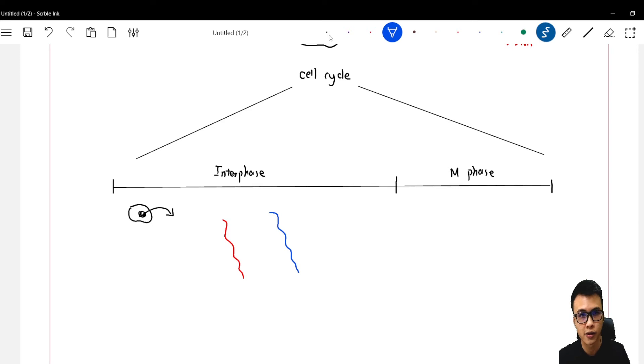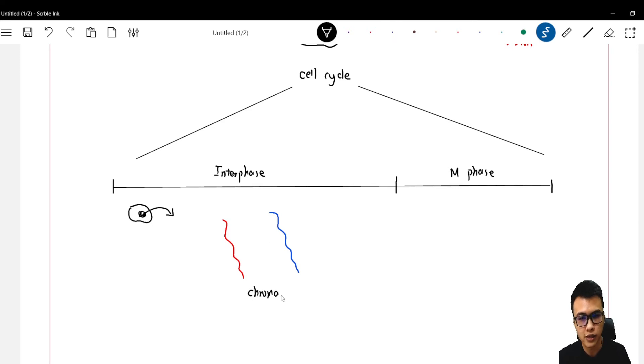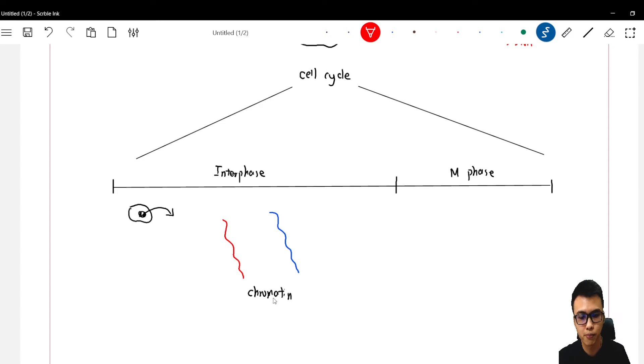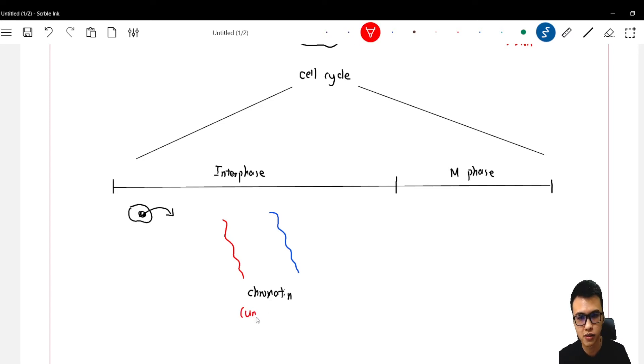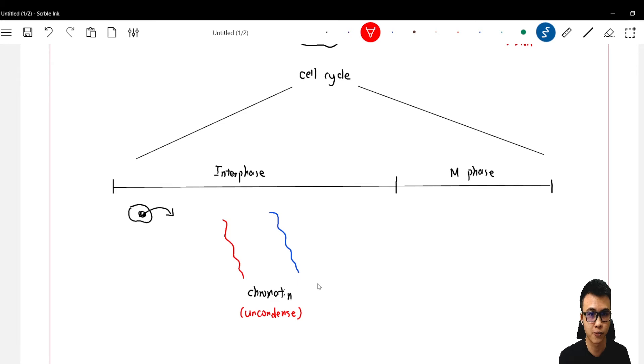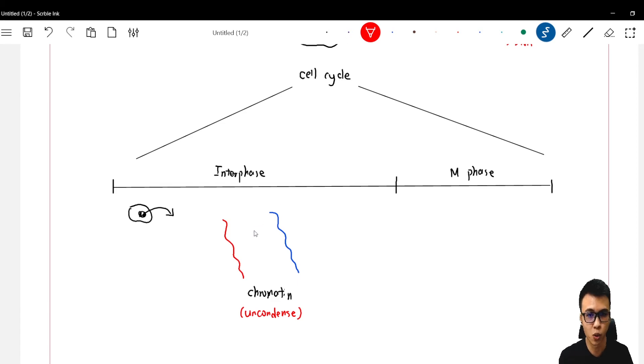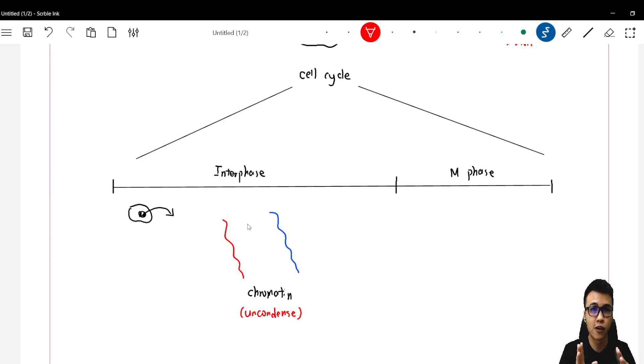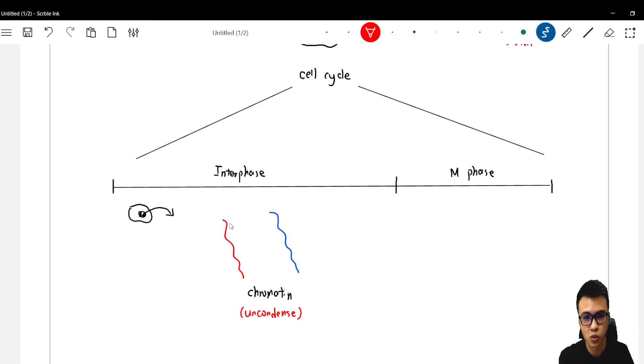Now what is chromatin? Chromatin basically is an uncontained form of chromosome. So we call it chromatin in interphase. One very important process is that the chromatin will start to replicate itself into another copy.